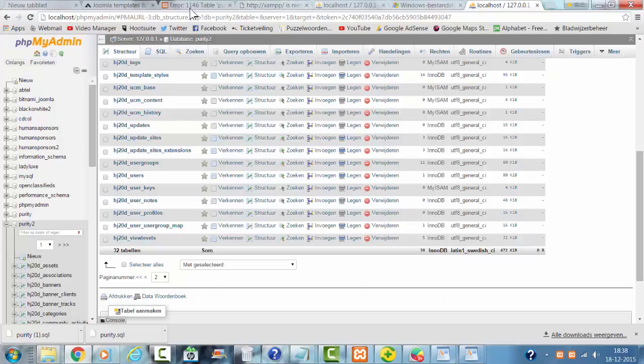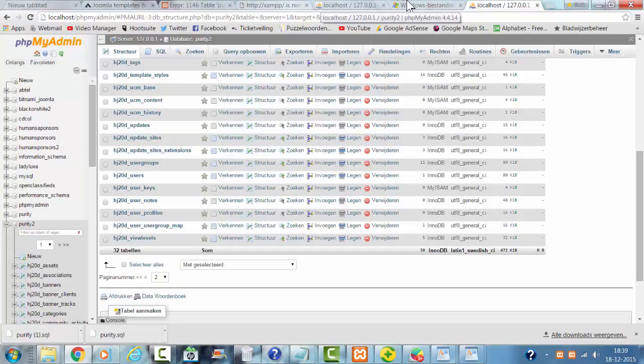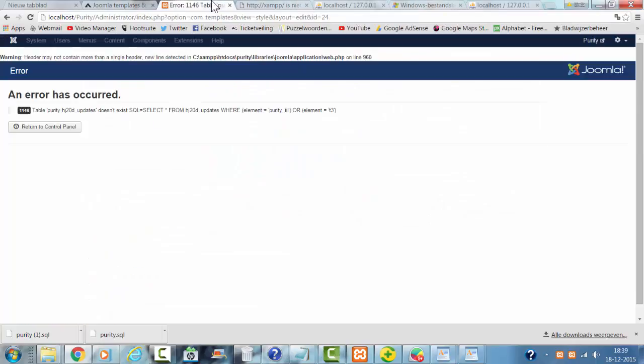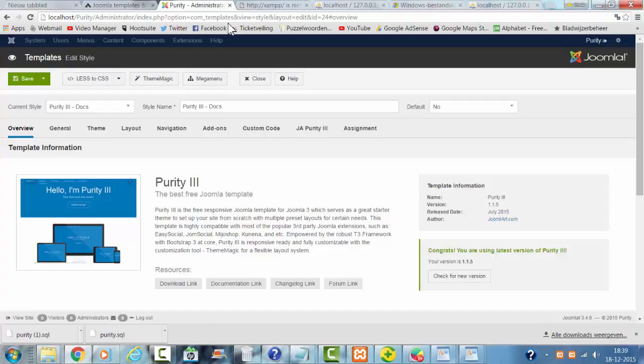Now I'm going to open the admin of Joomla to see if the error that I had is gone. I'm going to refresh the page and like you can see, it's working again.